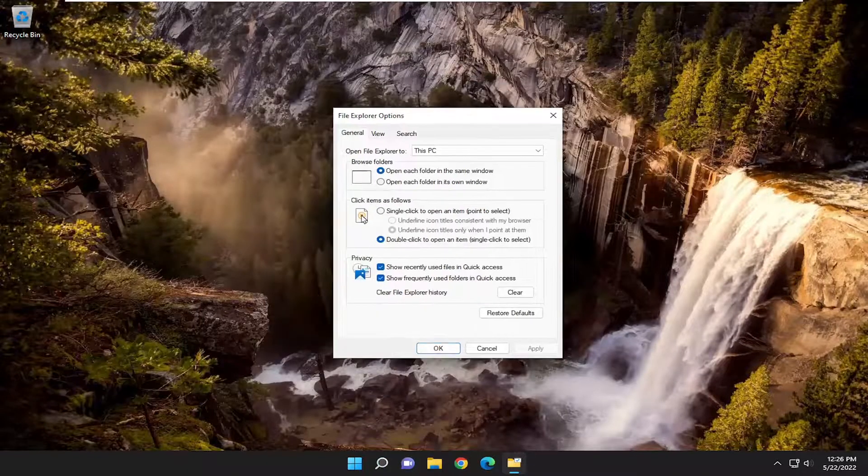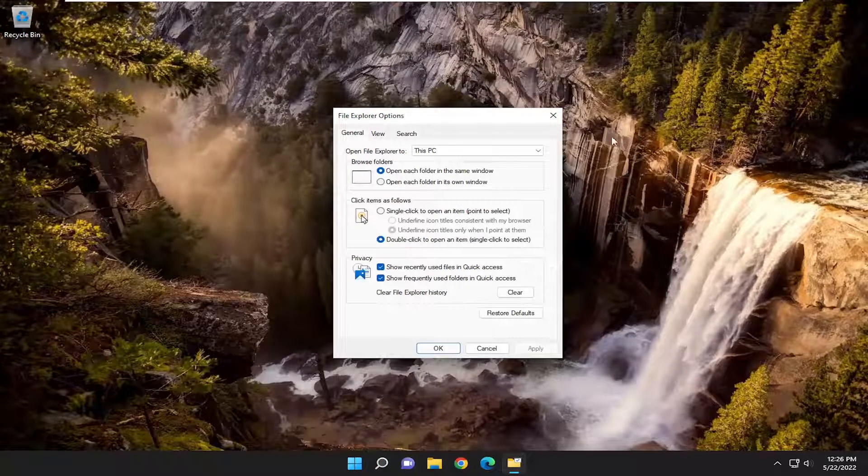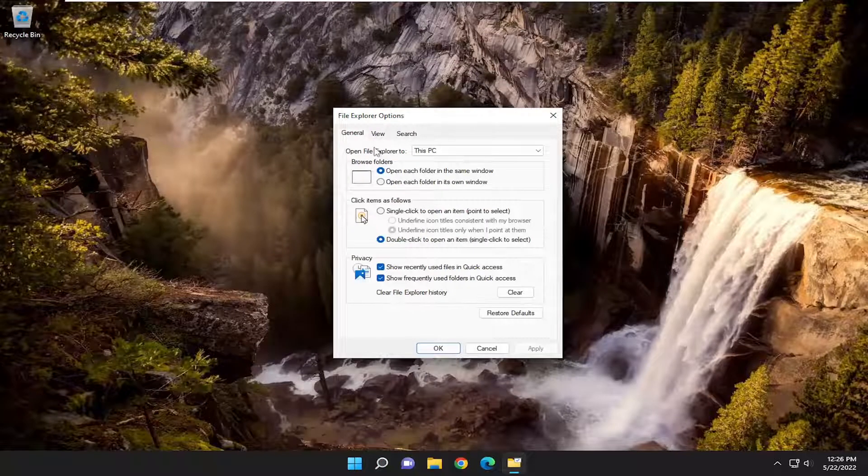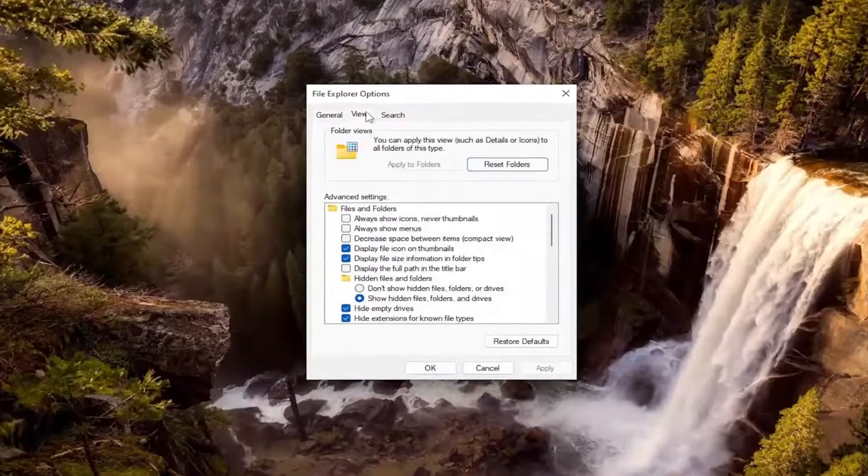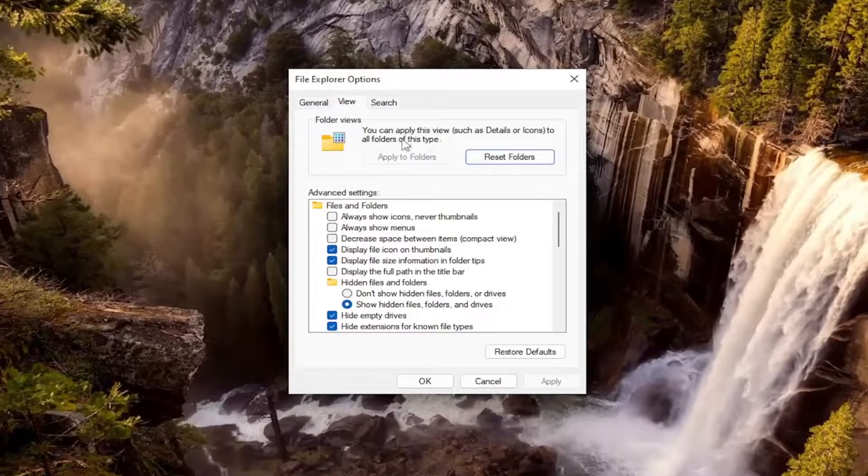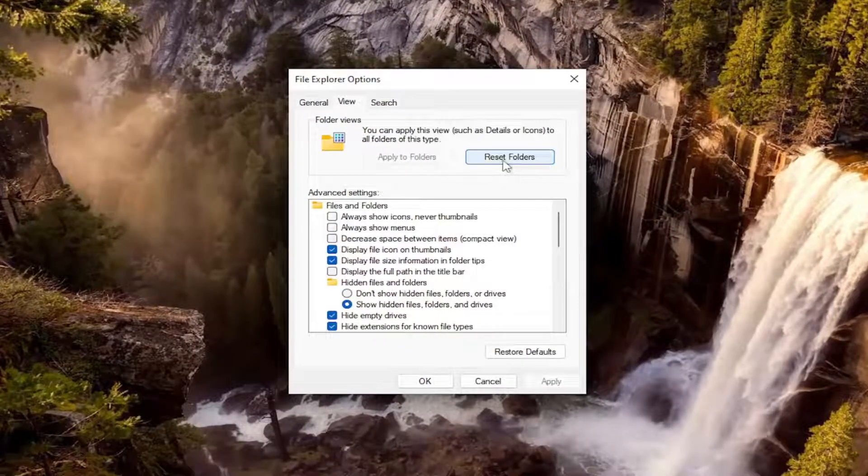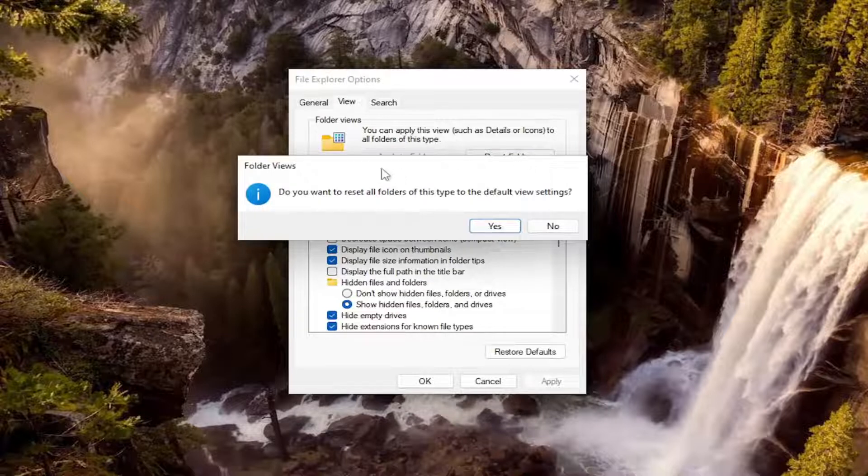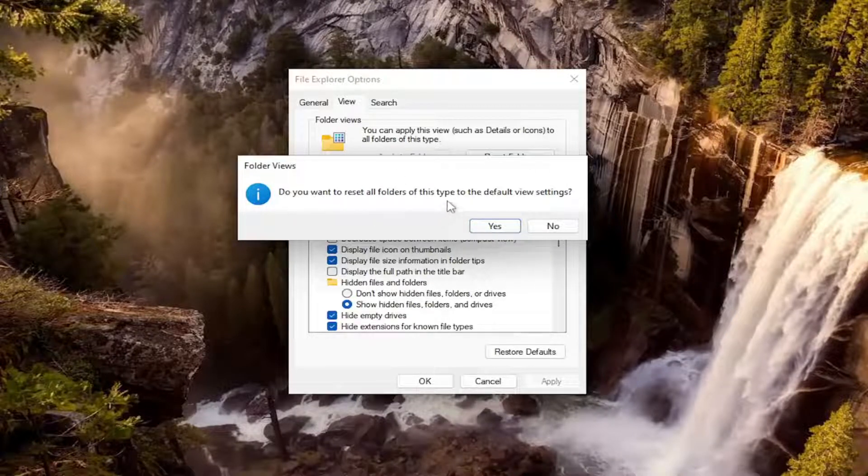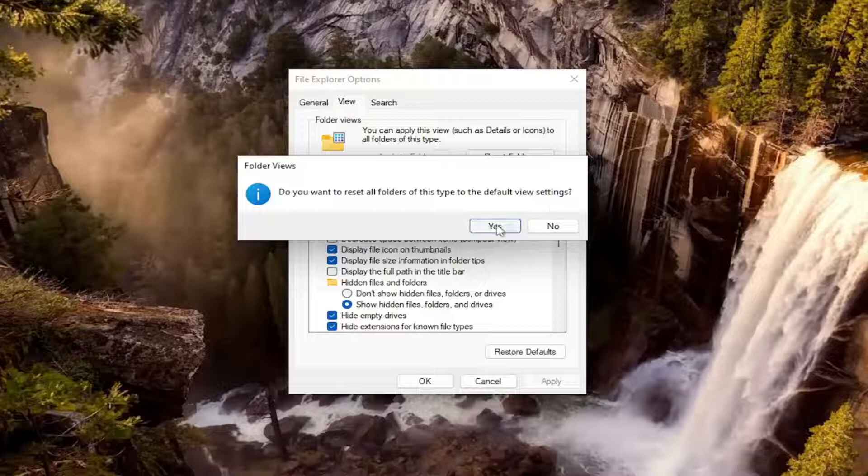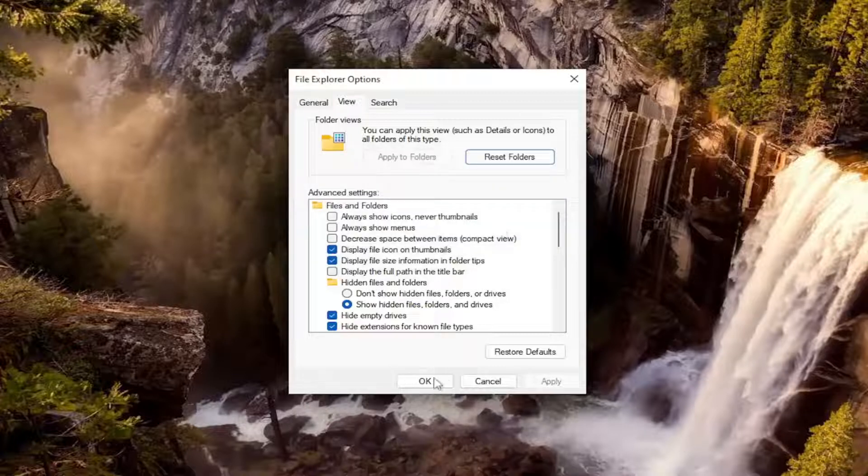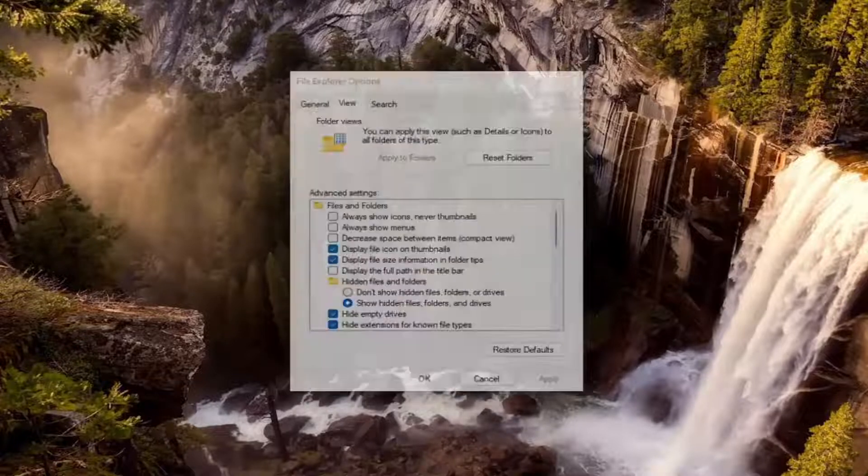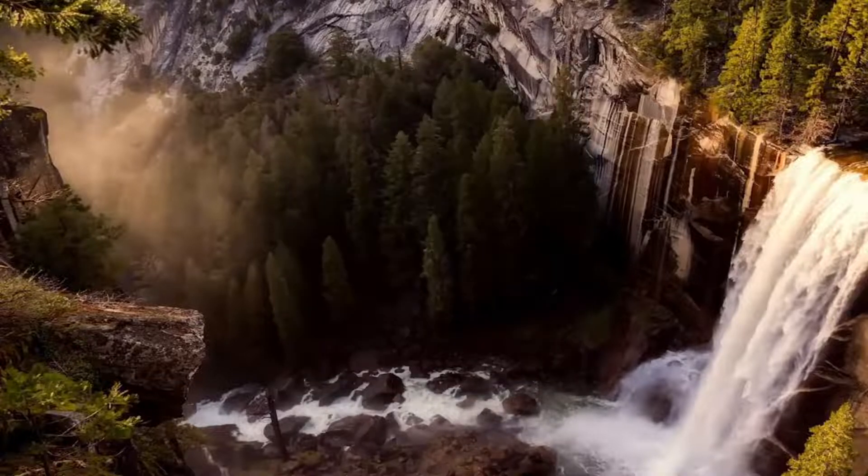Now at this point, select the View tab and where it says Reset Folders, go ahead and left click on that button. It will ask 'Do you want to reset all folders of this type to the default view setting?' Select Yes and then select OK, and that should be about it.